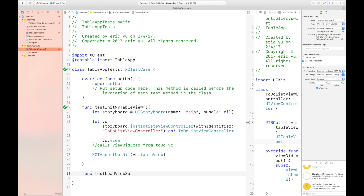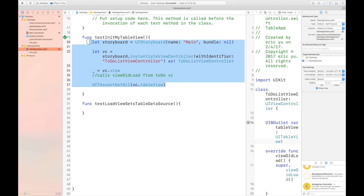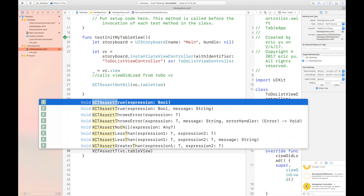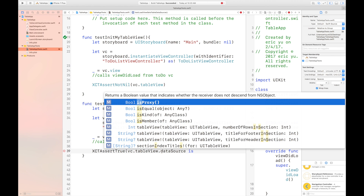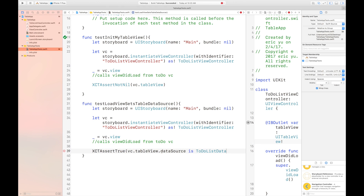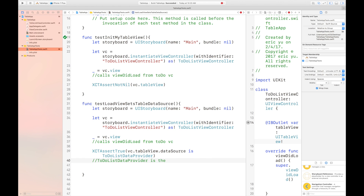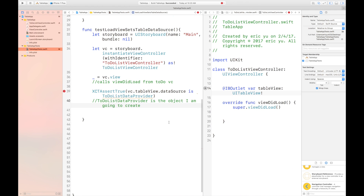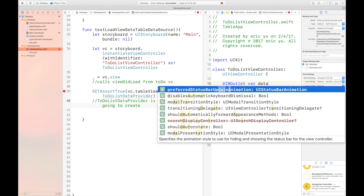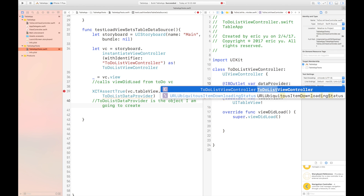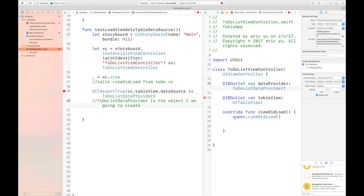Now we have a table view. Something needs to control the table view, and that something is called a data source. So now we need to test if we have a data source that can control our table. This test is going to be very similar to our first test, with all the same code except the assert function. I'm going to test if the table view data source is the class that we have, and I'm going to call that class ToDoListDataProvider. I'm going to create a variable for our data provider and use an IBOutlet because I'm going to connect it to our storyboard.